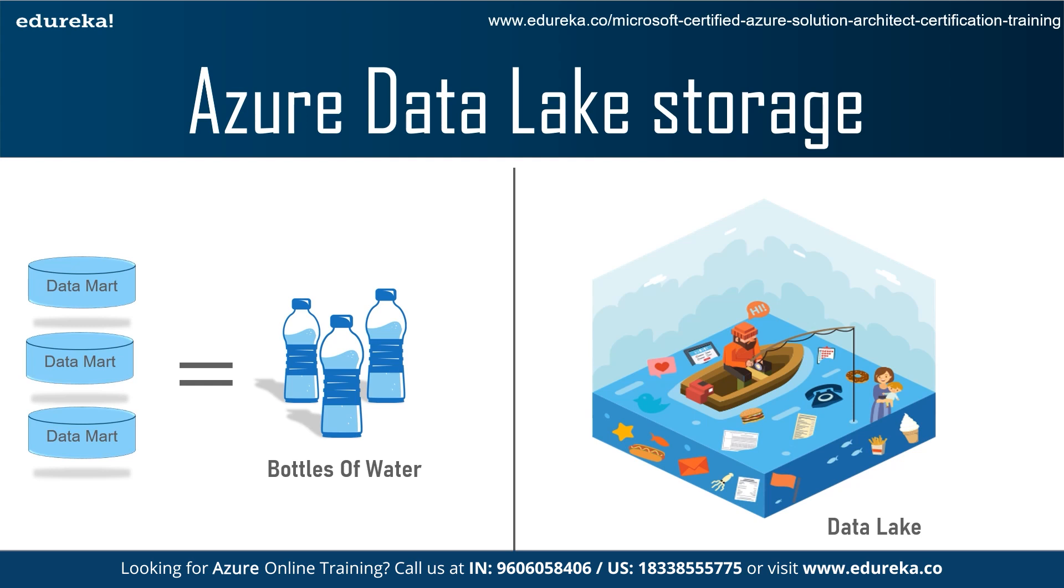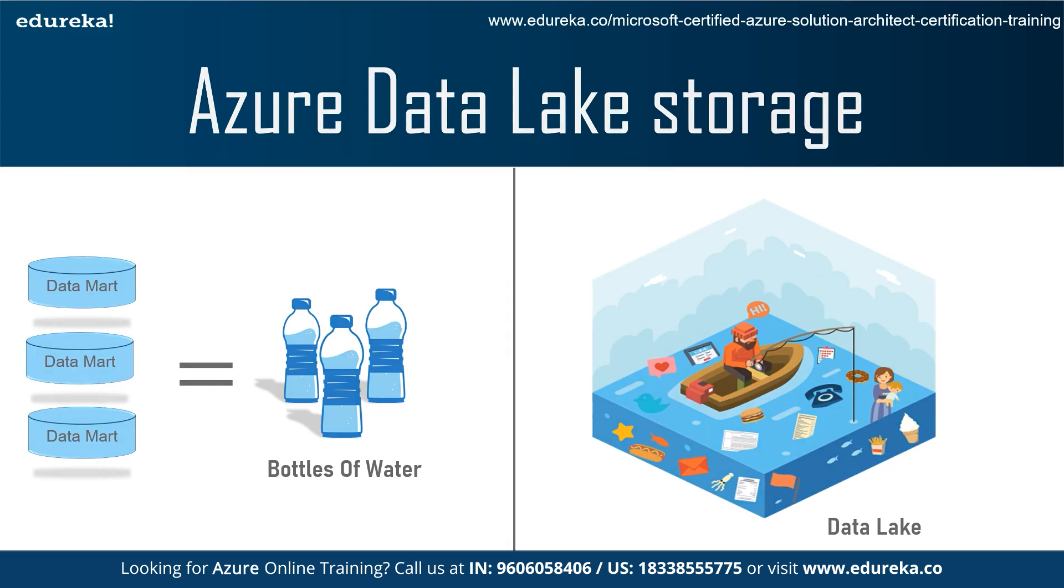So a data lake is a centralized repository designed to store, process, and secure large amount of structured, semi-structured, and unstructured data. It can store data in its native format and process any variety of it, ignoring the size limits.